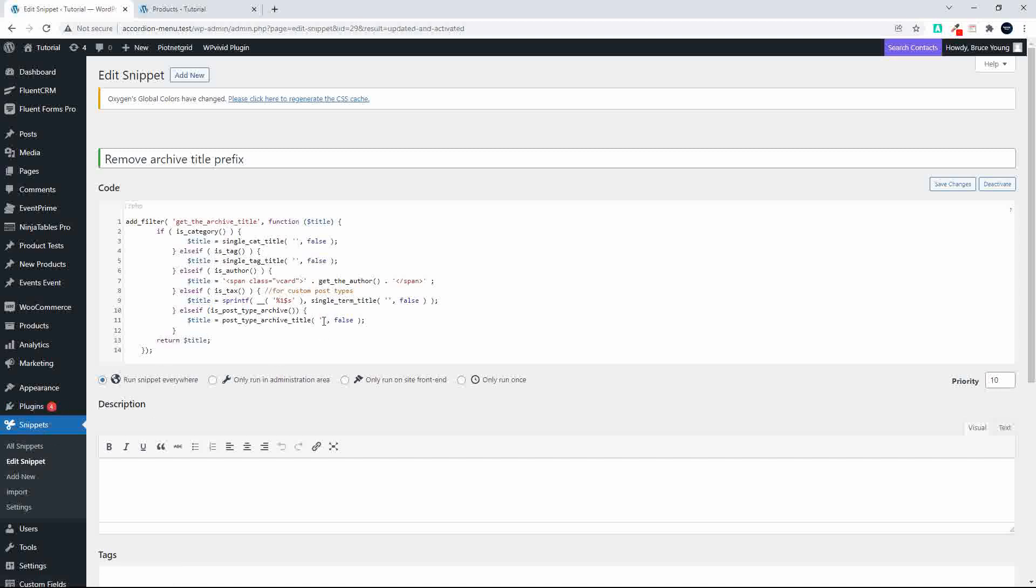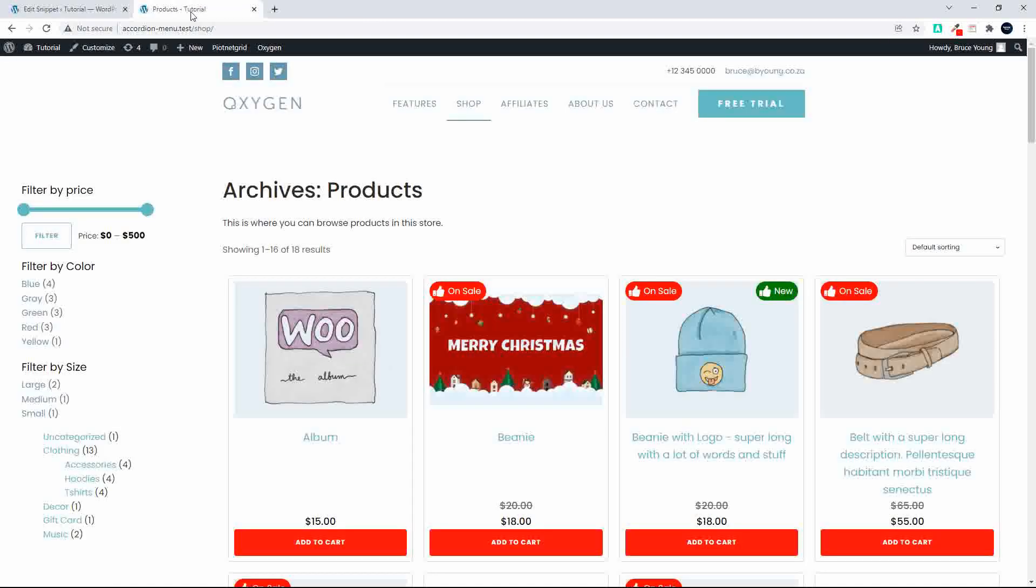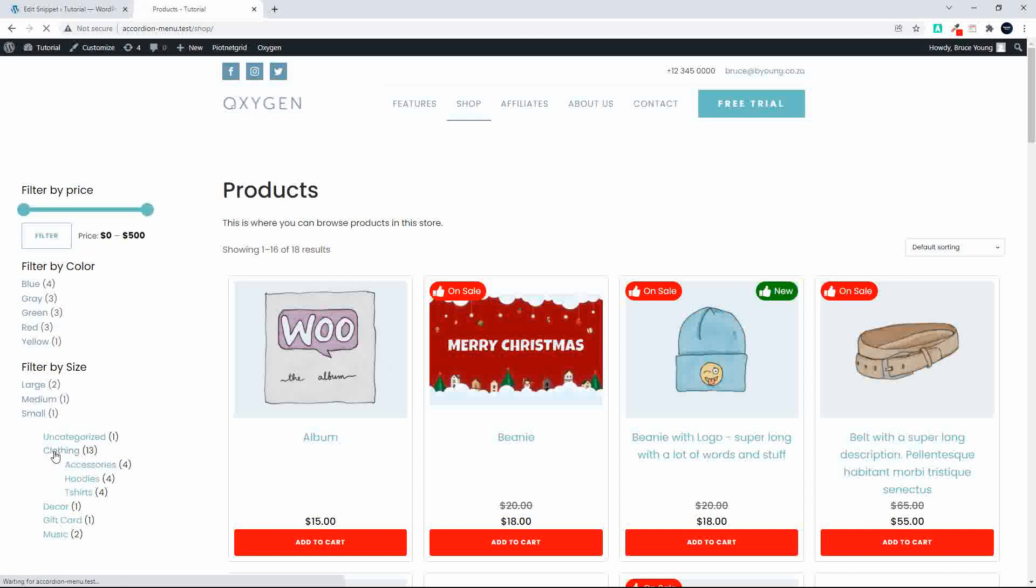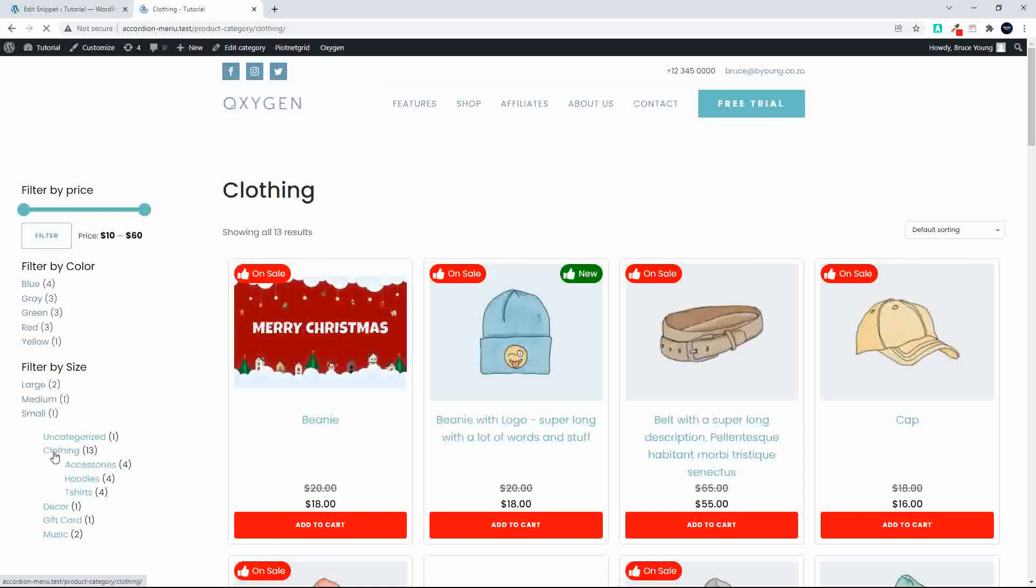but if you're happy with that and you save and activate, head over to your website. Now what you'll see is that the word Archives is gone, and if I go to a category, you'll see that the prefix for Category is also gone.